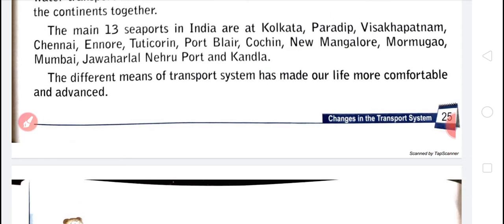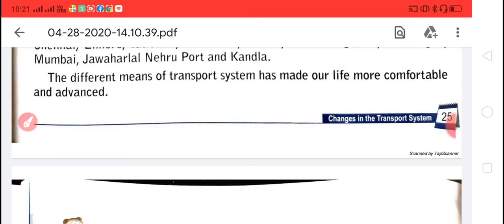Students, today we have revised the lesson on the transport system. Your homework is to paste at least two pictures each of land transport, air transport, and water transport in your notebook. You will also paste your family tree in your notebook.